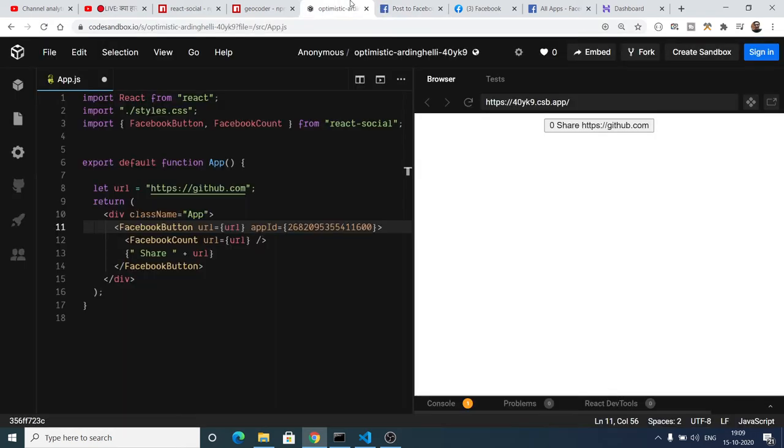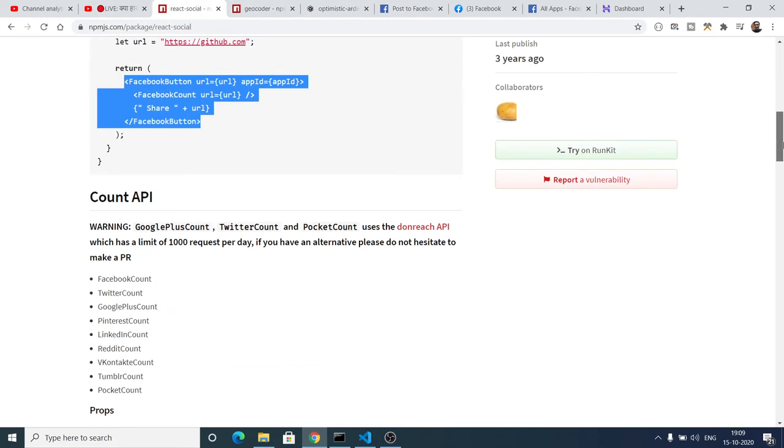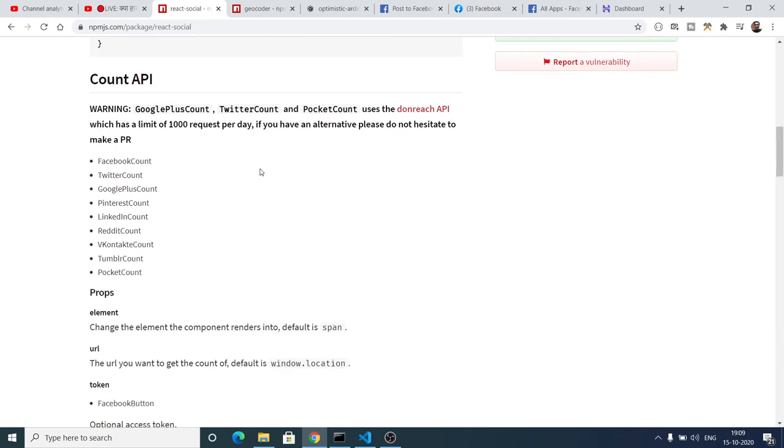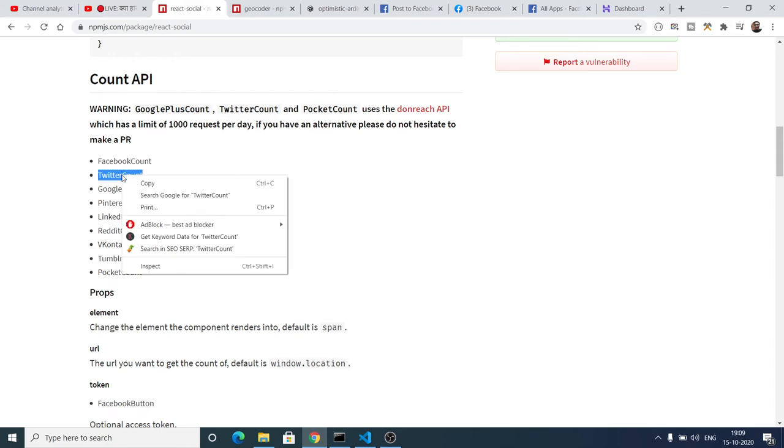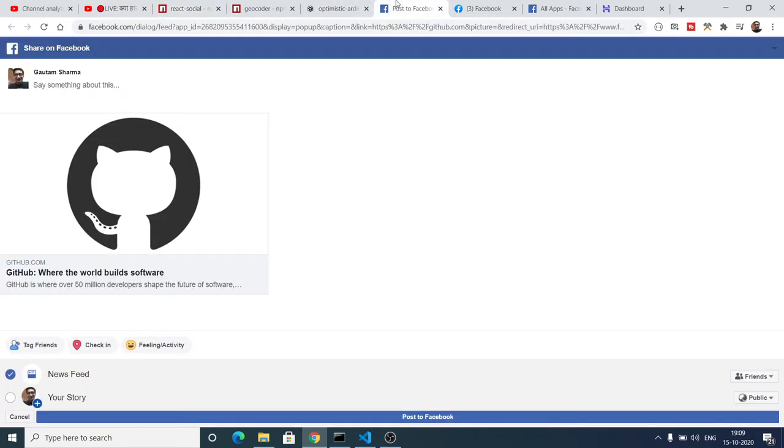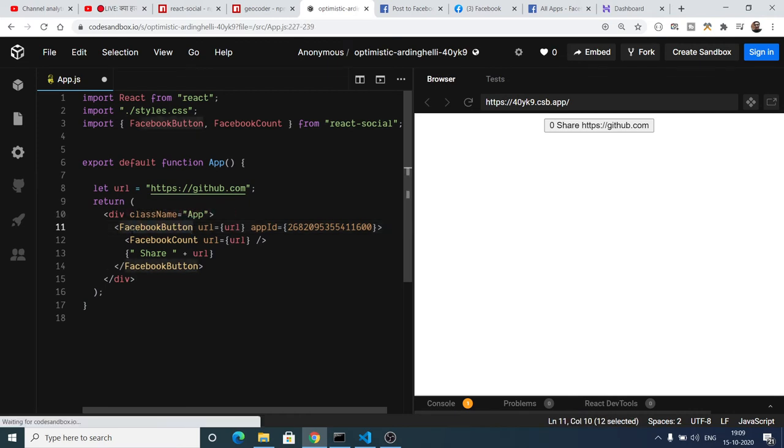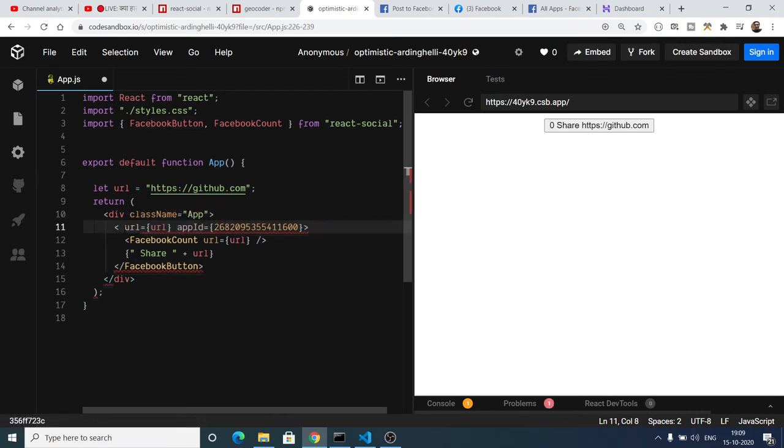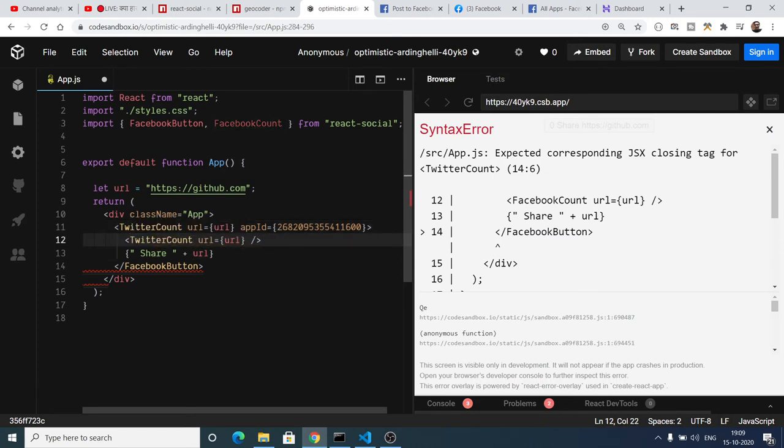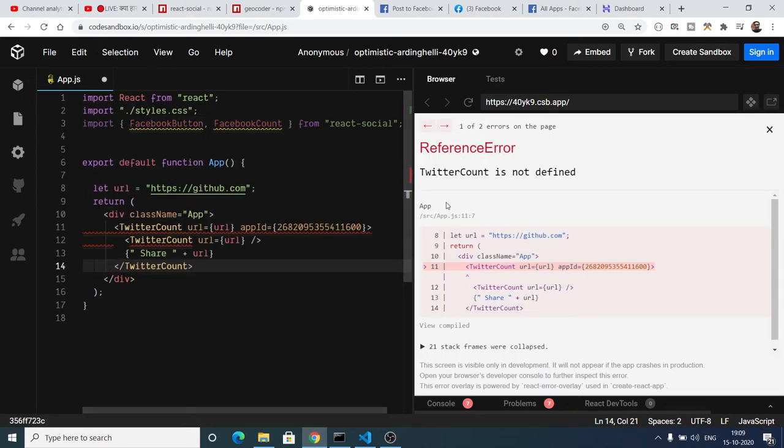So similarly what you can do is you can try out different social networks if you want. You can even try out Twitter account as well. Simply you just need to replace, instead of Facebook, you will replace your Twitter account and simply paste it here.